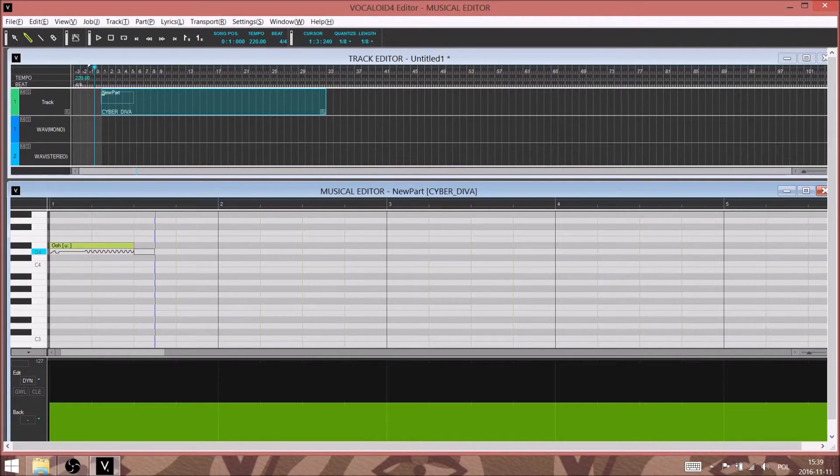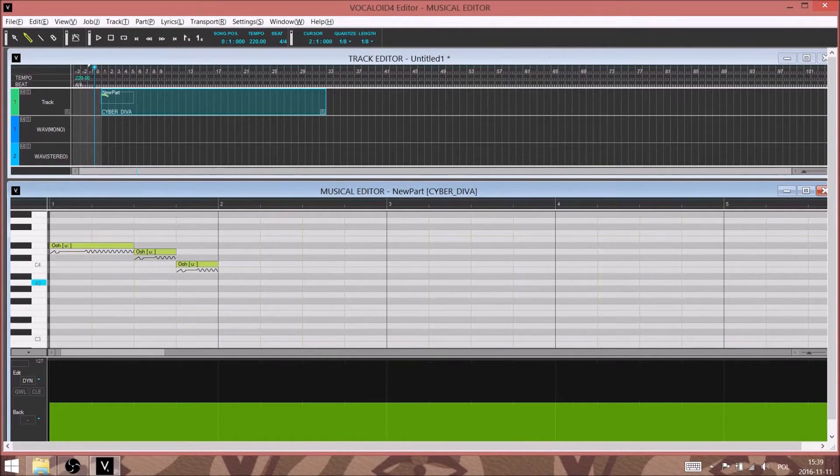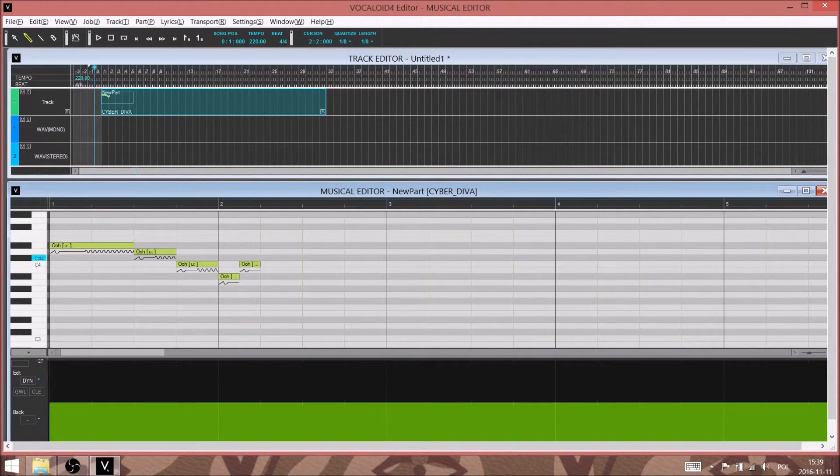Hi and welcome to this simple Vocaloid walkthrough video. As you can hear, we're programming the last 8 bars of Art is calling for me, which is a song Victor Herbert composed in 1911.